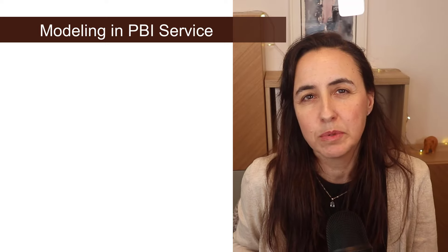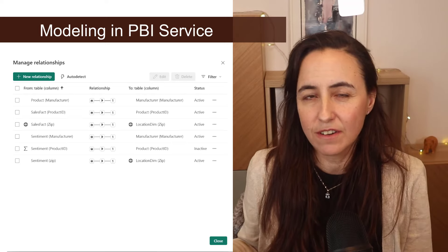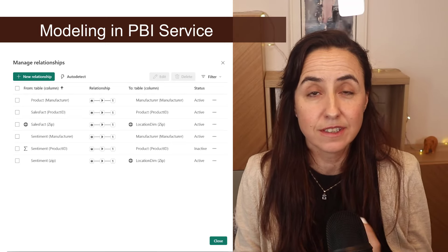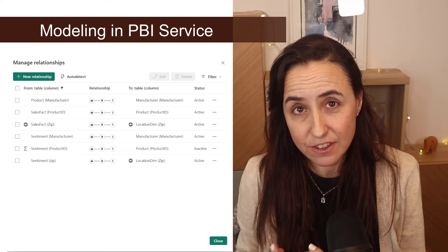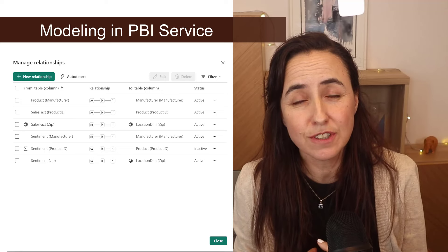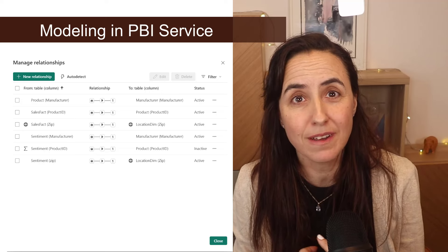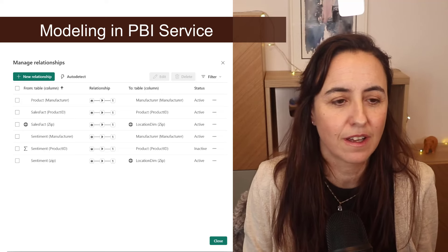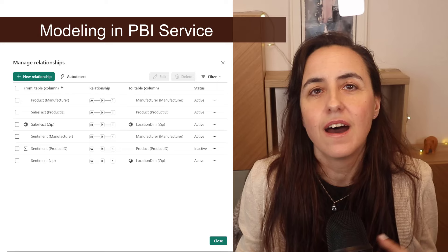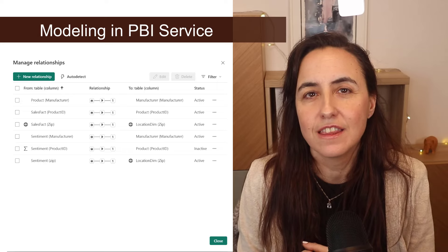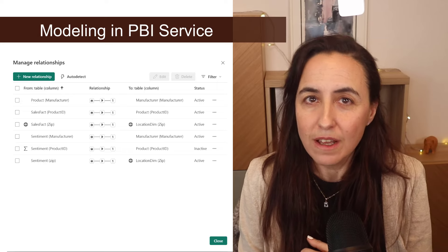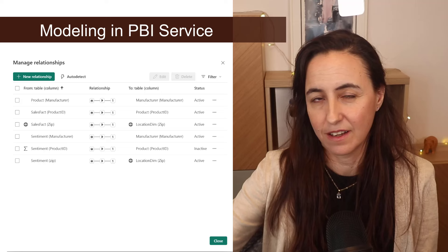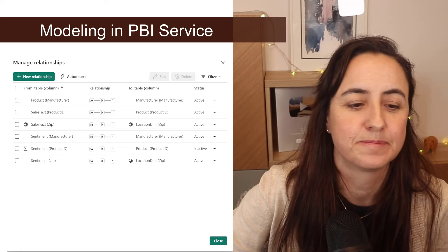For the modeling experience and the service, there are now auto detect relationships. You can sort by a column. I didn't know that that wasn't there. And the row level security pane has got IntelliSense on it. Okay.